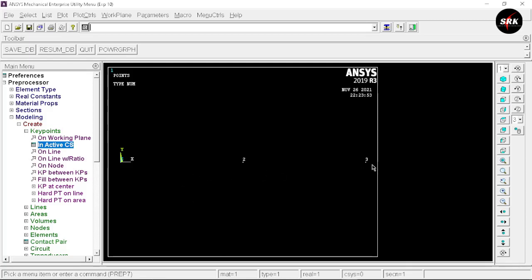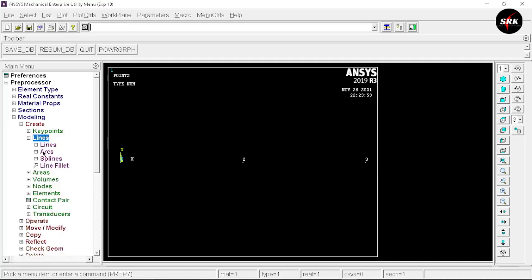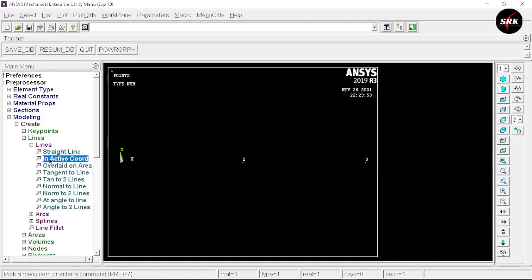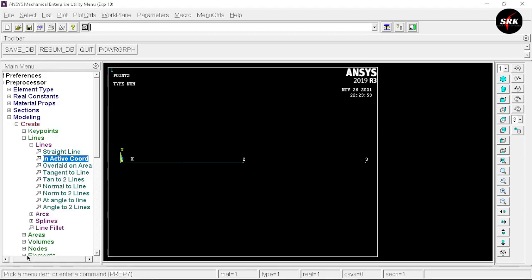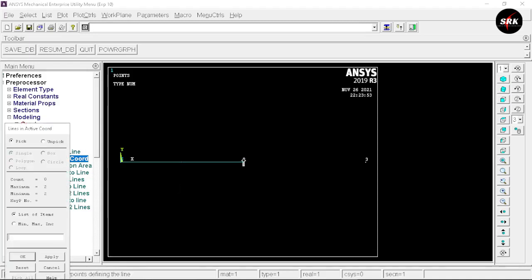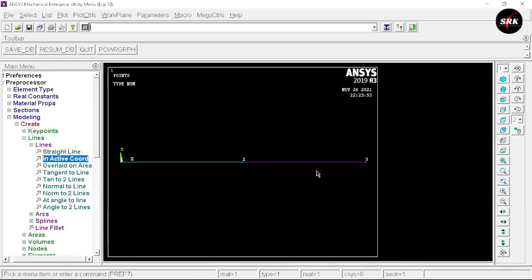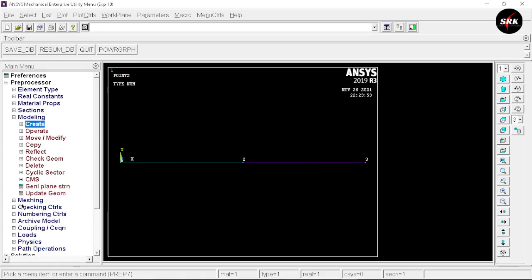Now we are going to connect these three key points. Select Lines, then Line in Active Coordinates. Select key point 1 and key point 2, click OK. Similarly, select key point 2 and key point 3, click OK. This way we have connected the three key points. Minimize Create and move to the meshing part.